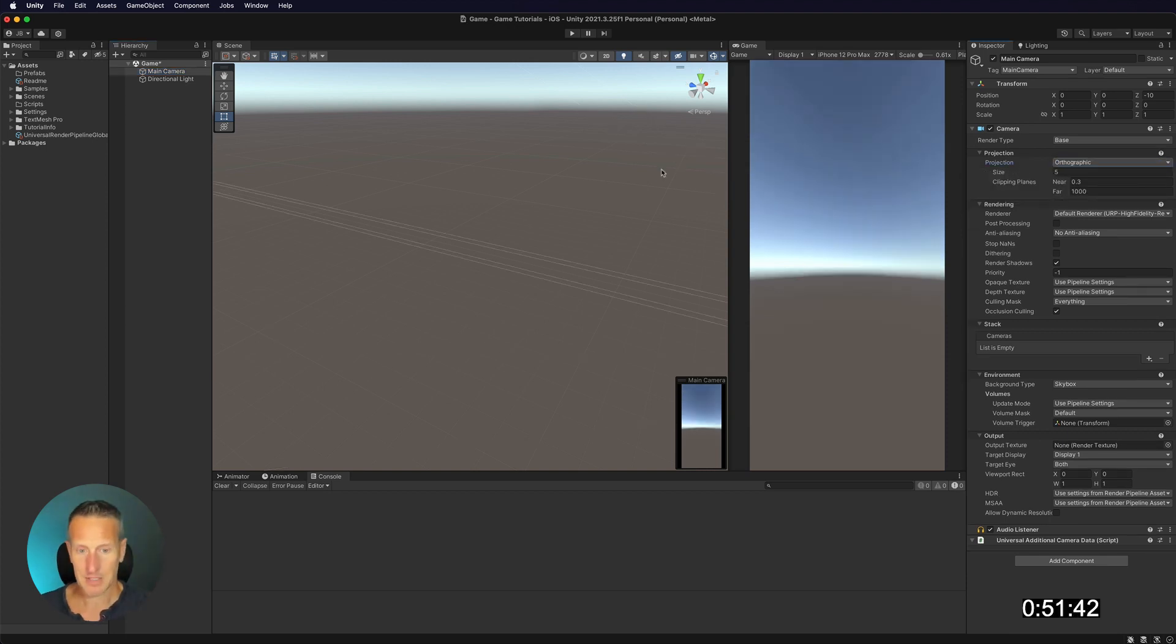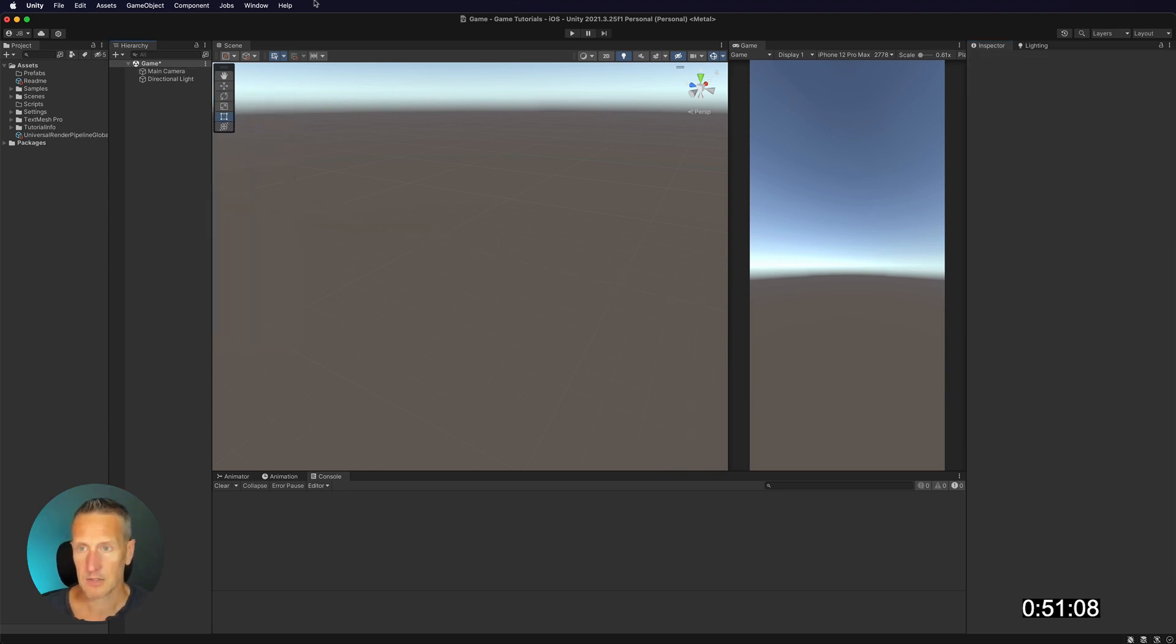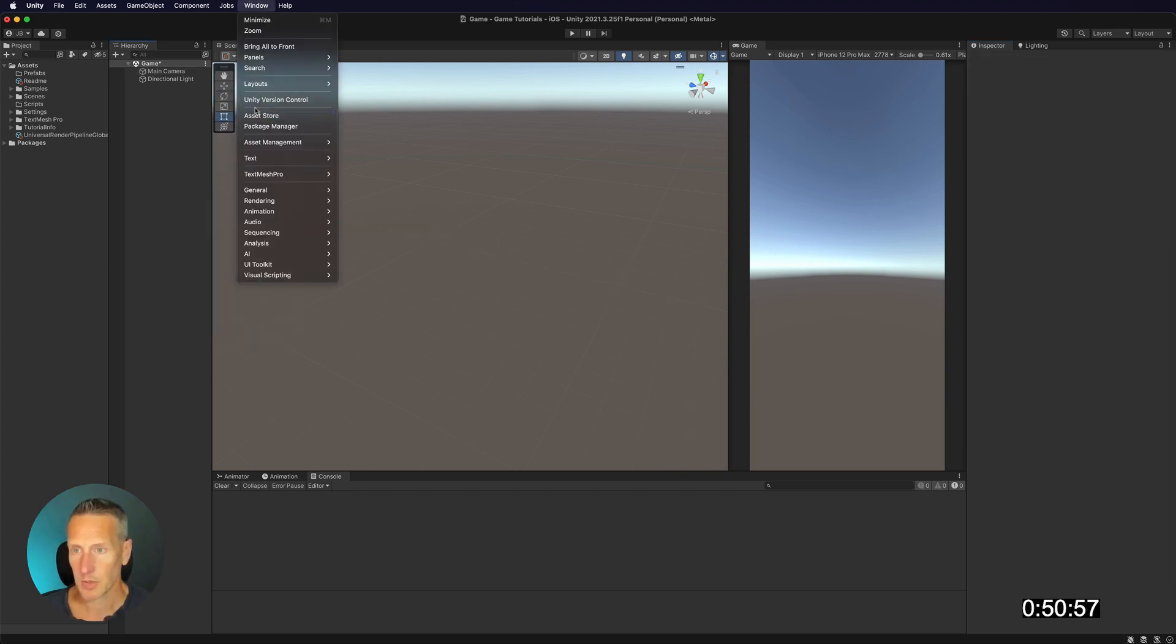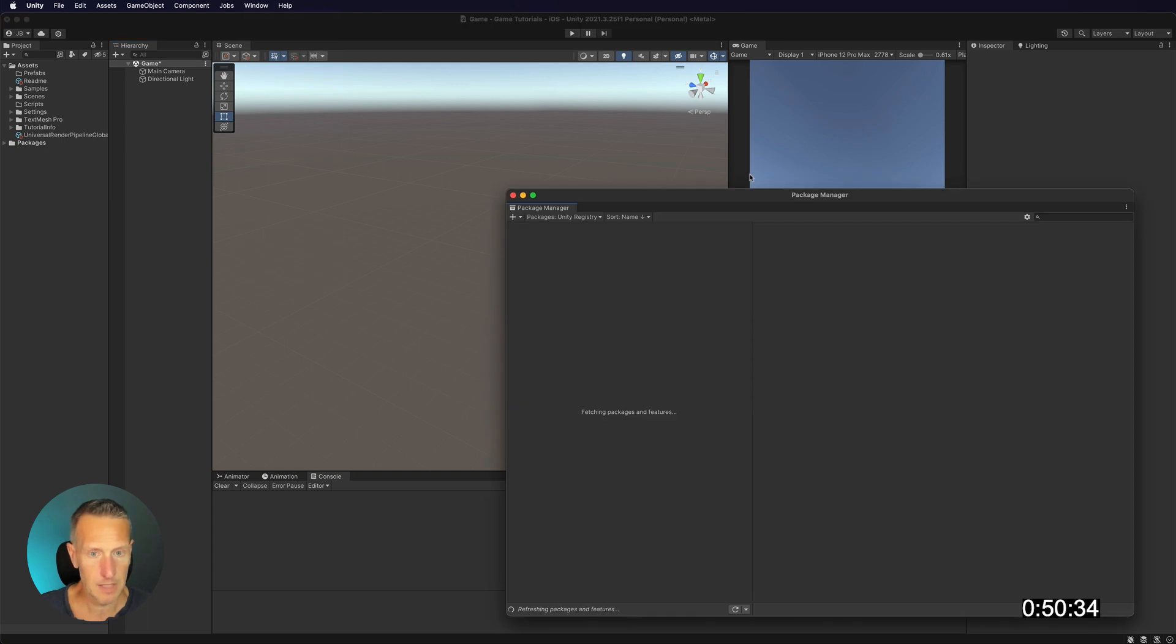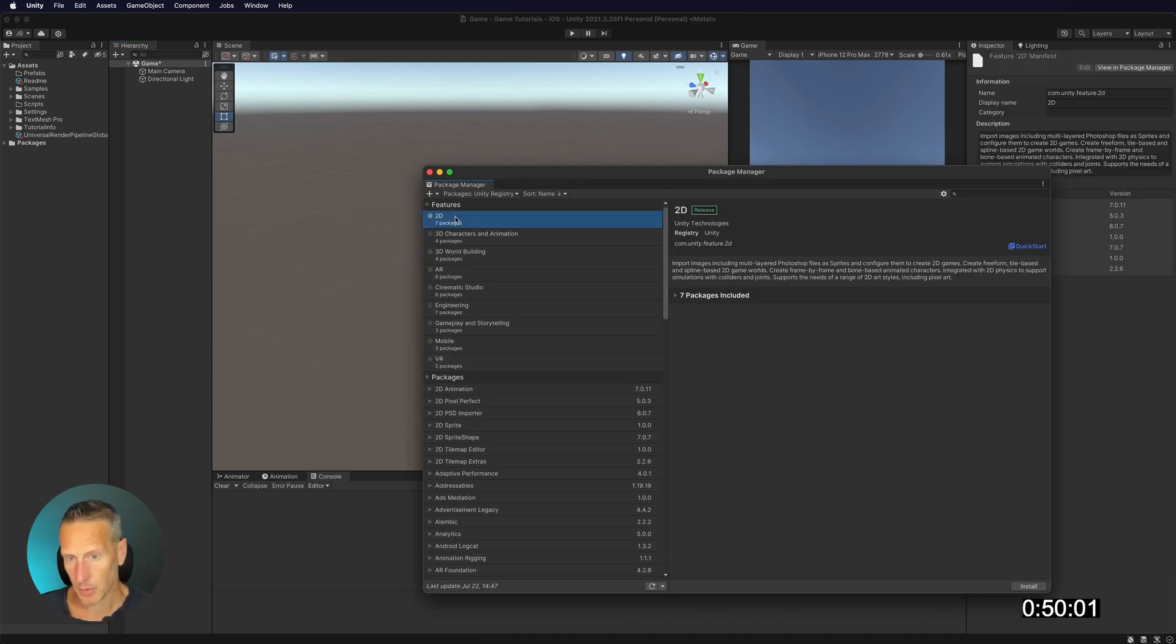So what that does is it just makes everything flat, and it sees everything flat. I need to also import some package manager that is my 2D assets. So we're going to import the 2D package, and we're going to install that.